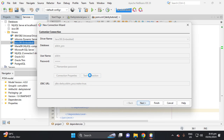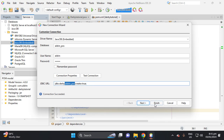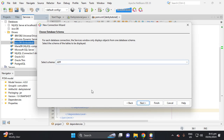The connection succeeded. The database is created and when we try to connect, it is connected. Click the field, then Next — there is a schema — then Next, and this is the connection. Click Finish.